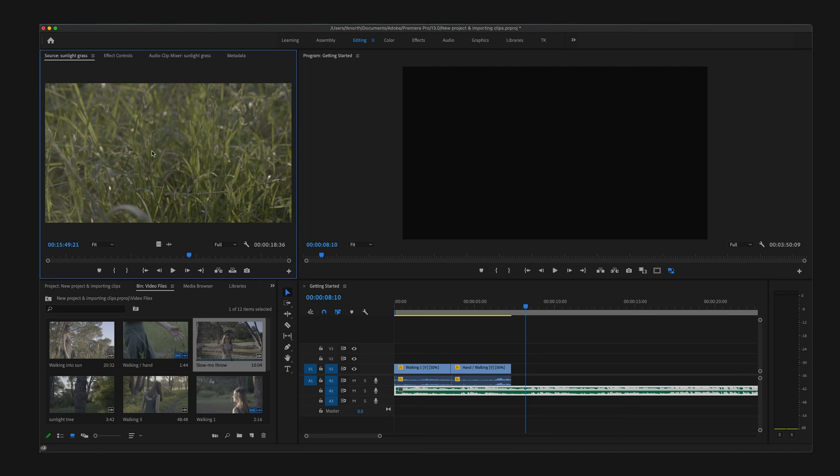The next important panels are the Source and Program monitor panels. Now the Source monitor and Program monitor are the panels you use to watch your clips. On the top left, you'll use the Source monitor to preview your clips before inserting them into a sequence.